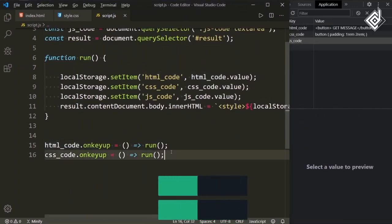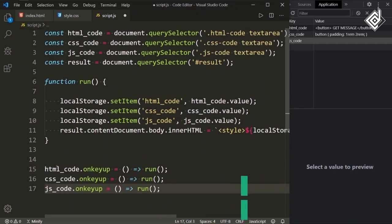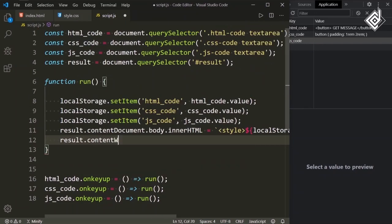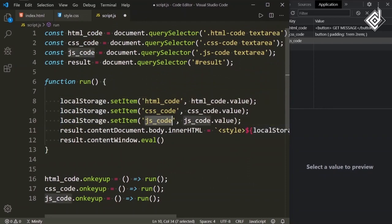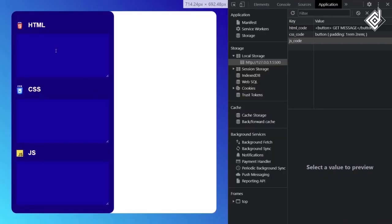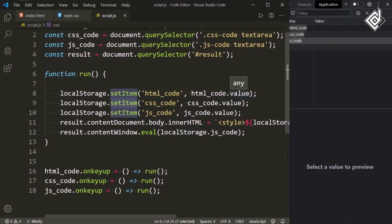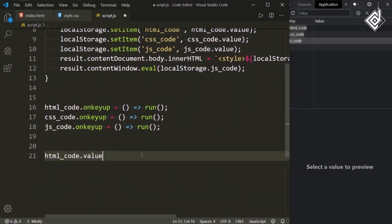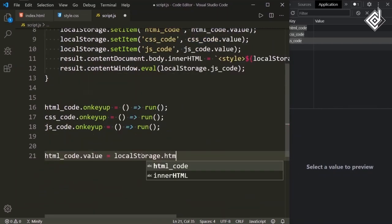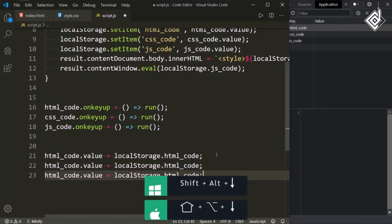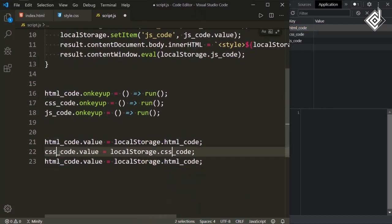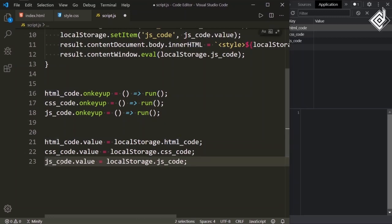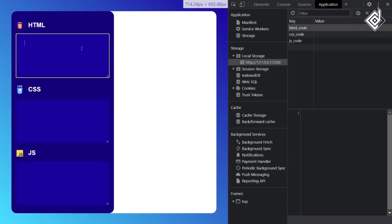For the JavaScript code textarea, we haven't given any event yet. Let's duplicate this code and give it jsCode. When you type anything in the JavaScript code textarea, in order to execute those codes, I am writing result.contentWindow.eval() and inside that method passing the JavaScript code stored in local storage: localStorage.jsCode. But when you refresh, you are not getting the code stored in local storage. So for that, I am writing: htmlCode.value = localStorage.htmlCode, and duplicating for cssCode and jsCode. With this code you can now access and store the code written in the textarea in local storage, and when you refresh you won't lose any code.